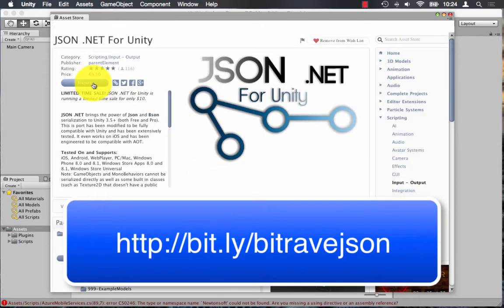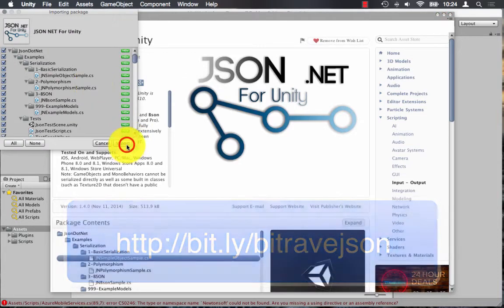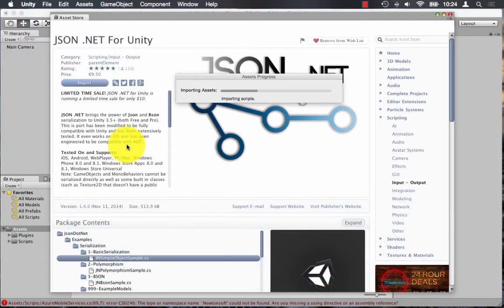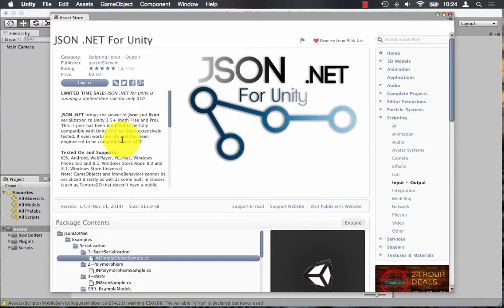So I'm going to use the JSON.NET asset from the Unity store to be able to target multiple platforms. So I'm just going to log in and download the plugin and import the assets. And once that's done, you should notice that the error warning disappears.